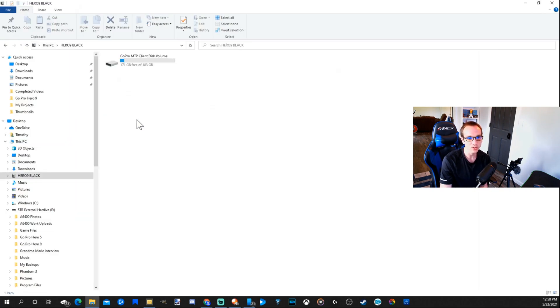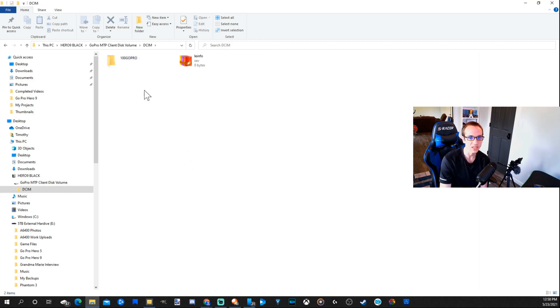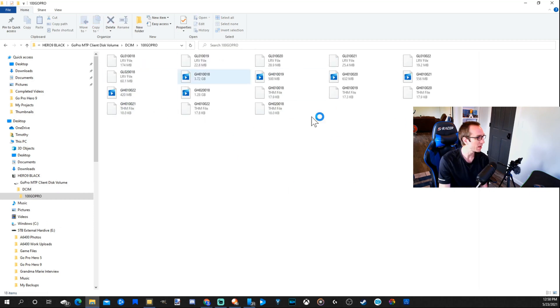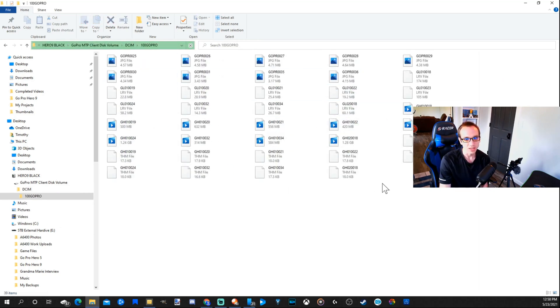Otherwise you can go into the specific folder. Here's my GoPro. I have a 200 gigabyte SD card in there. Let's go into DCIM, GoPro, and here's all my pictures and everything else.